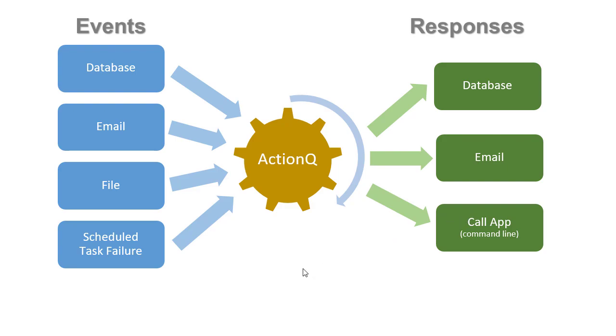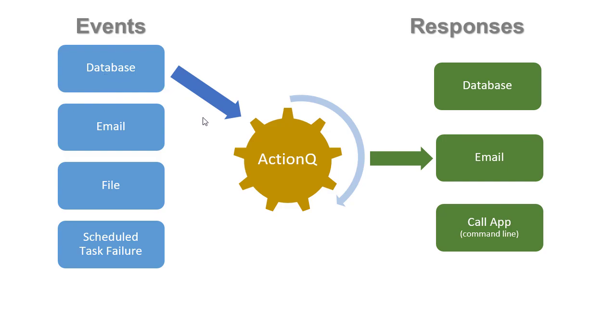This video focuses on the use case where a database event, basically a SQL result set that matches certain conditions, triggers an email message.